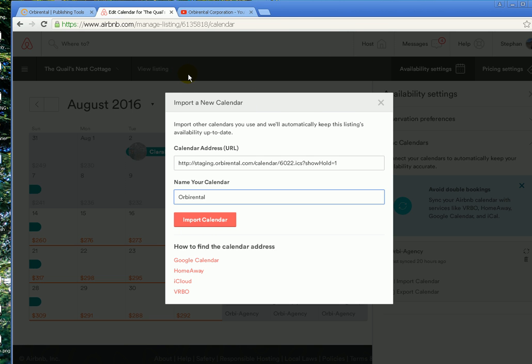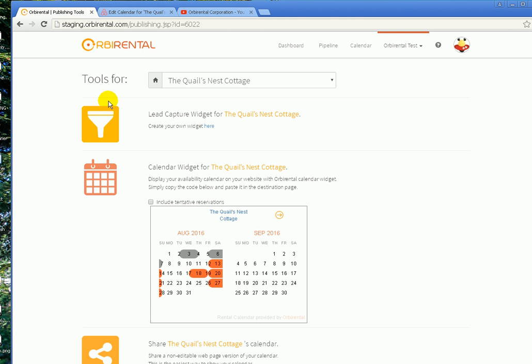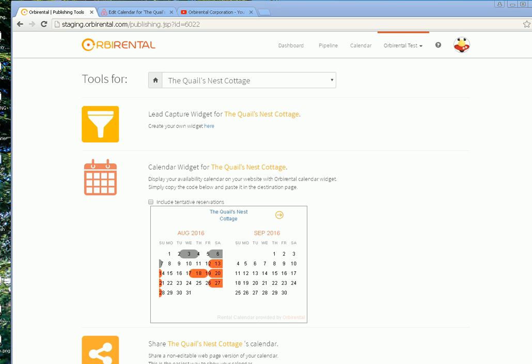So whenever you add a booking or a booking inquiry on Orbirentor, it will reflect on Airbnb. Now you have two-way synchronization activated. You're set. Thank you.